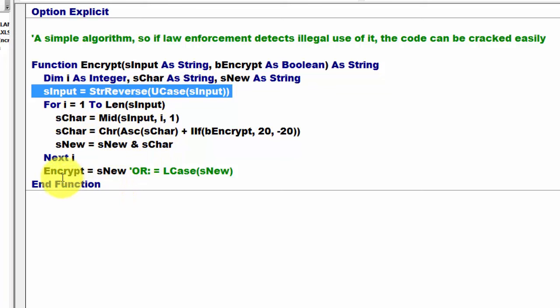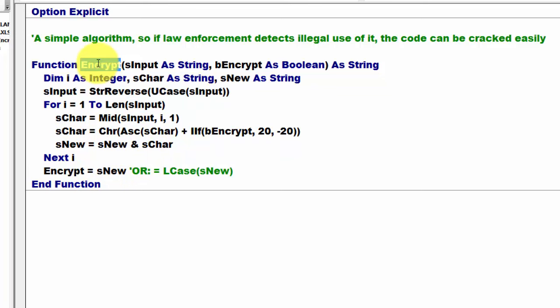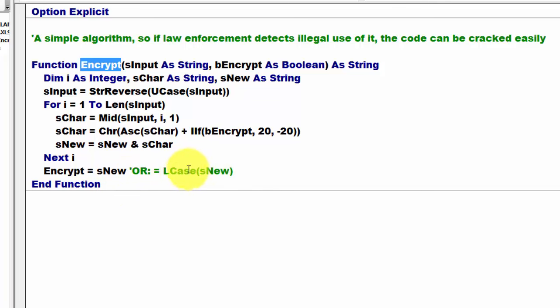Then we say to Encrypt, which is the name of the function, give me sNew after doing all those loops. You can also make that lower case again if you don't like capitals. So now we can use that function very easily.